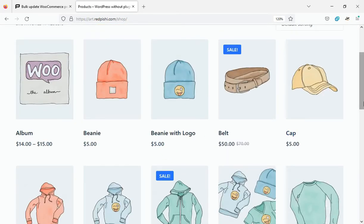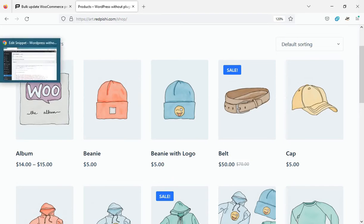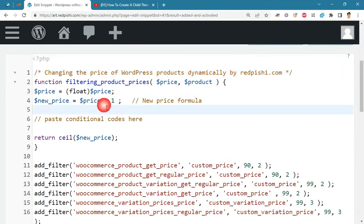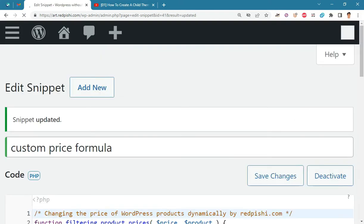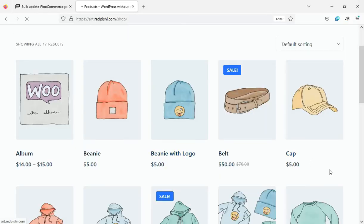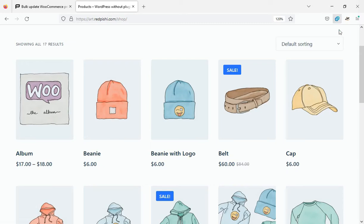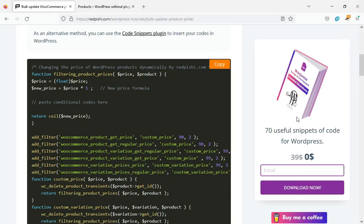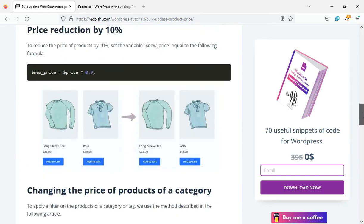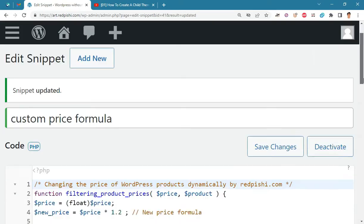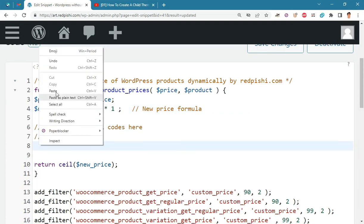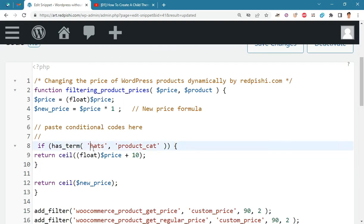Nothing has changed yet — now we can use the formula to update the prices. To increase the prices by 20 percent, we must multiply the initial price by 1.2. To update the price of products in a specific category, copy this piece of code and paste it in. This code adds 10 units to the price of all products in the hats category.